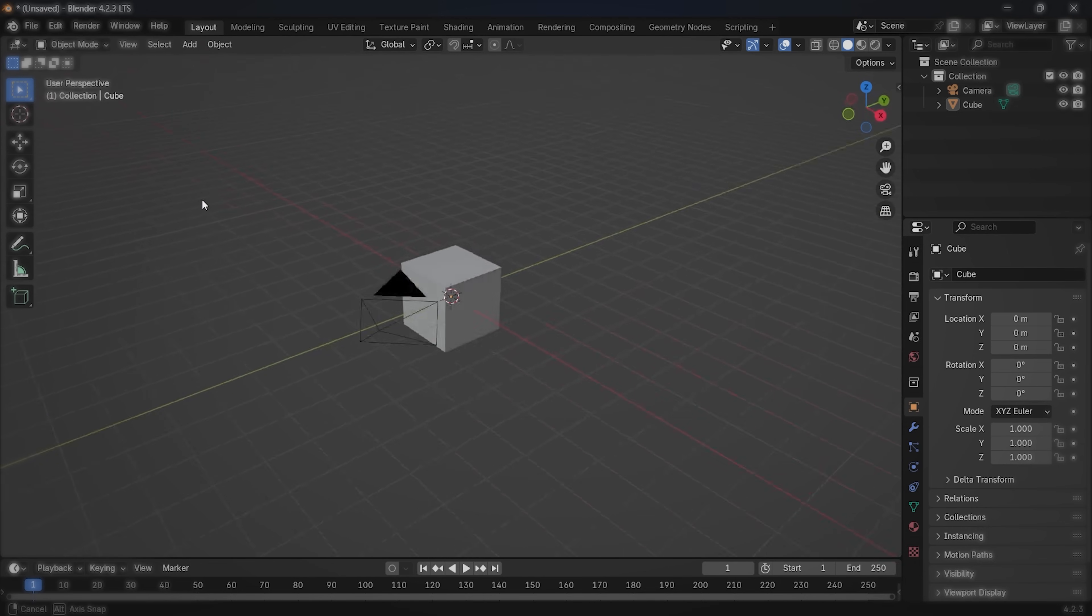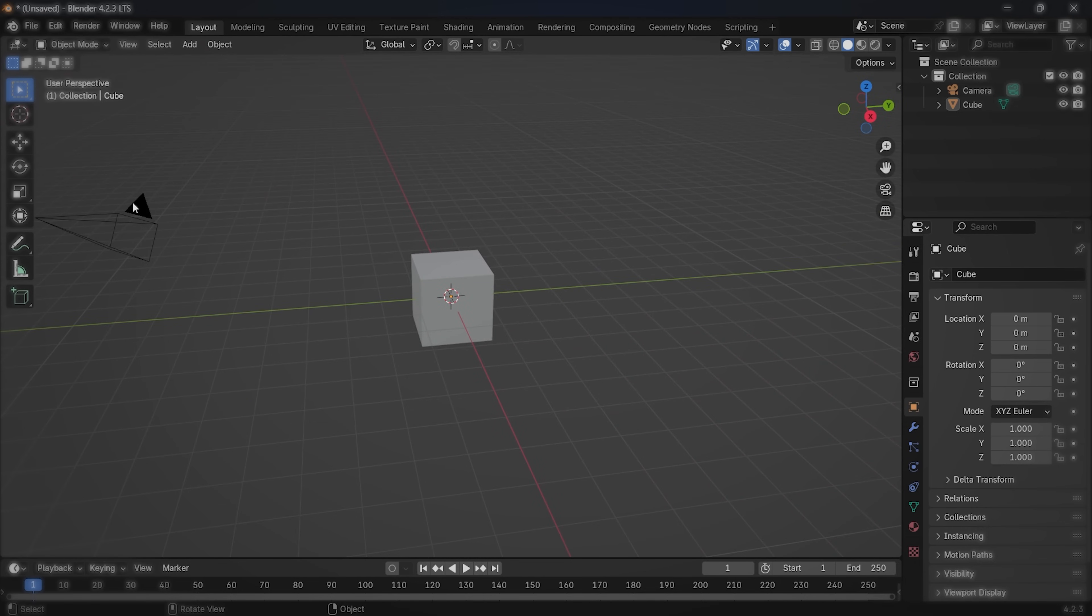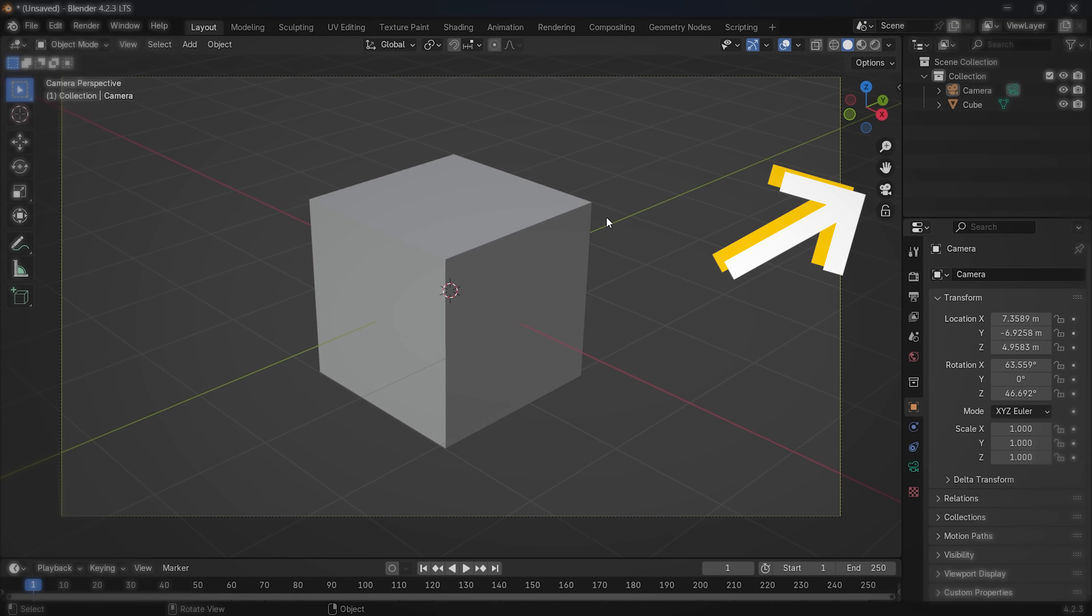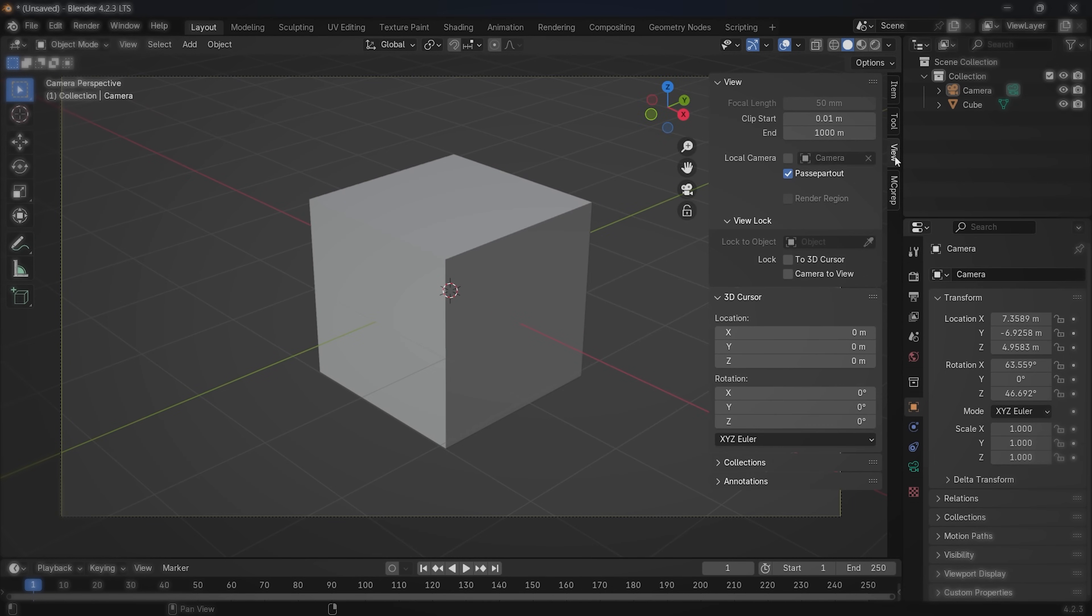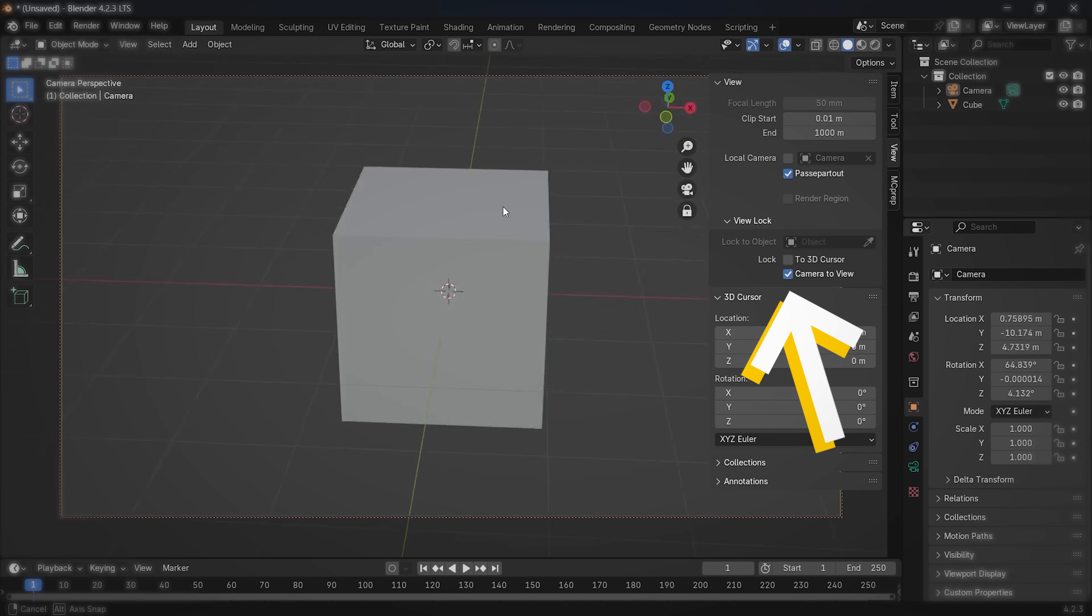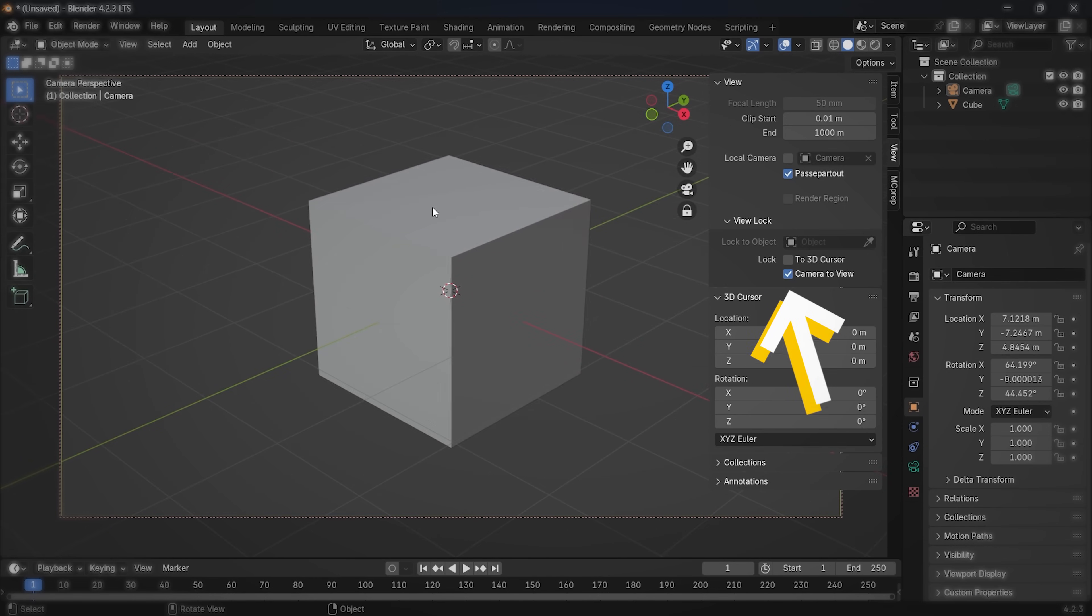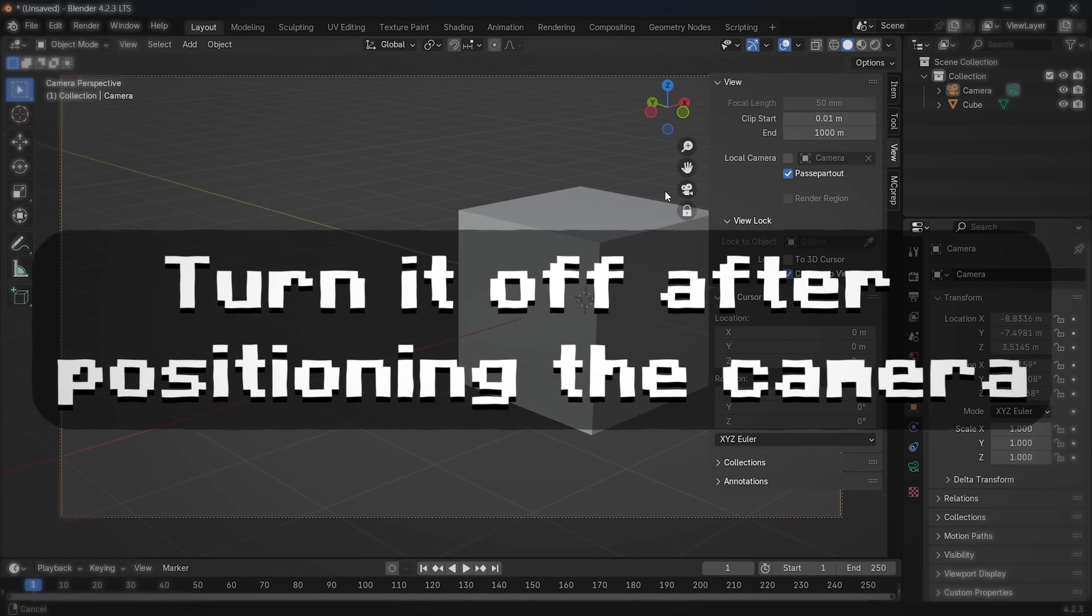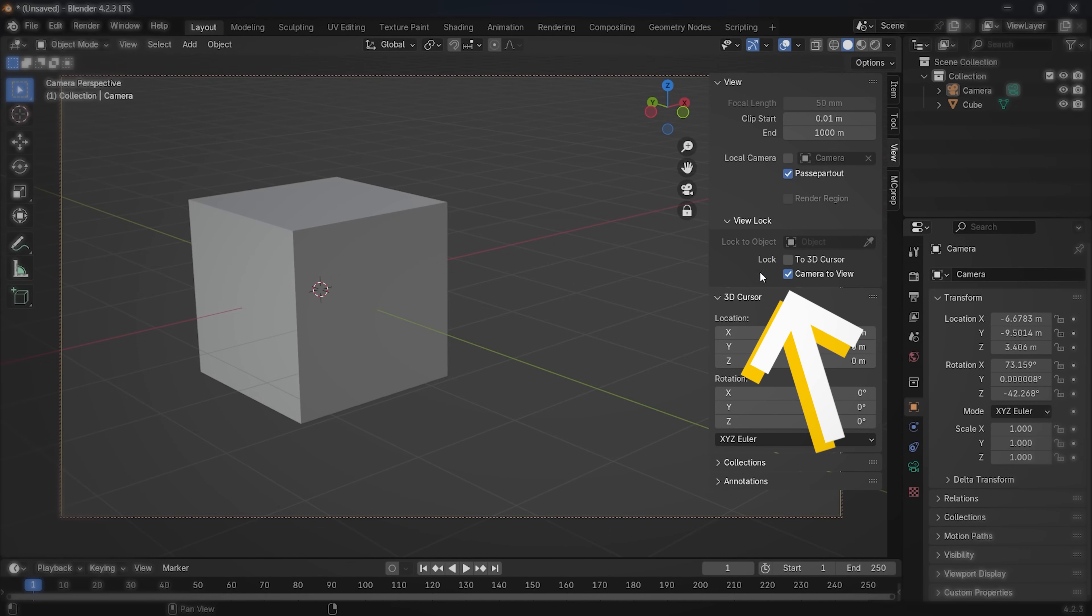Every new Blender project already comes with a pre-created camera, which you can set up by clicking on this camera icon. That will teleport you into the camera and then go into view right here and select camera to view. Now, if you move your mouse around, it will move the camera with it.